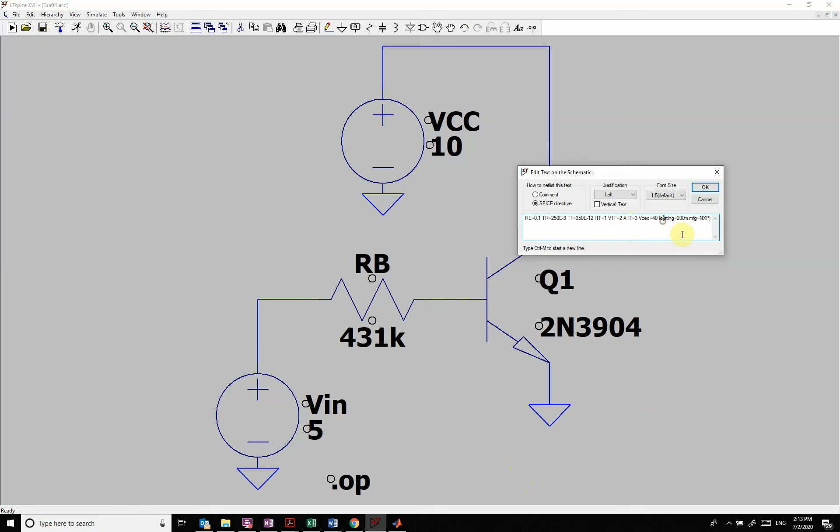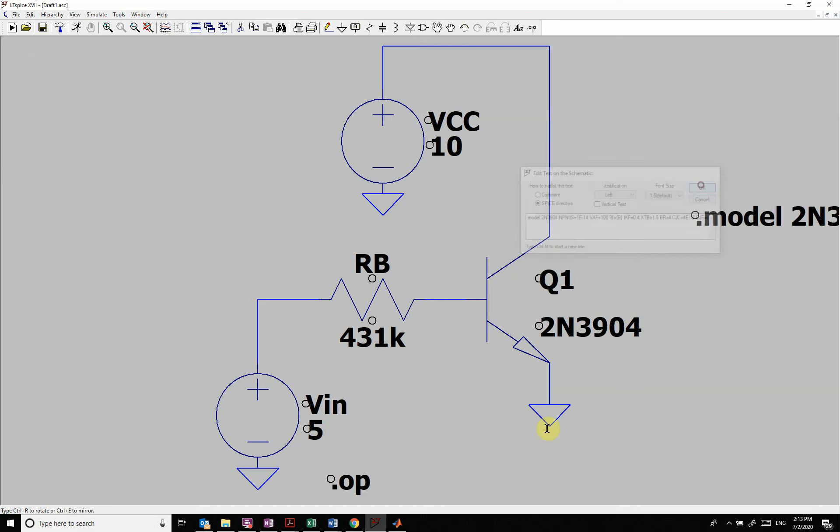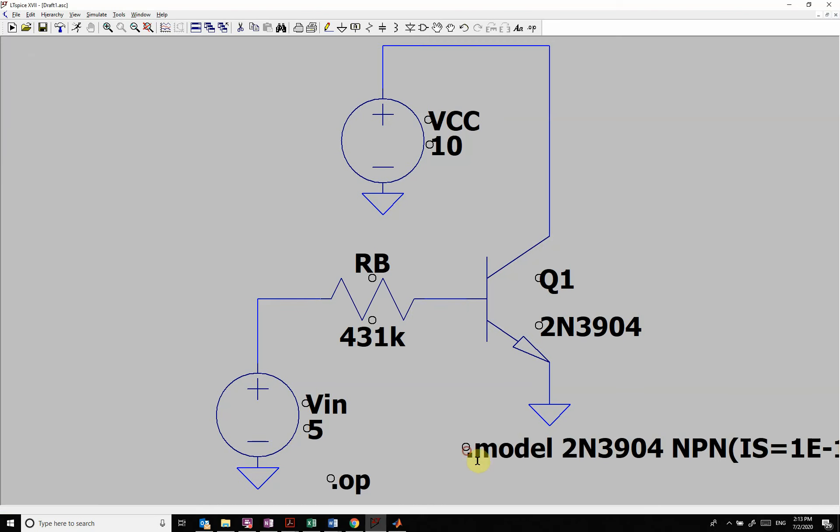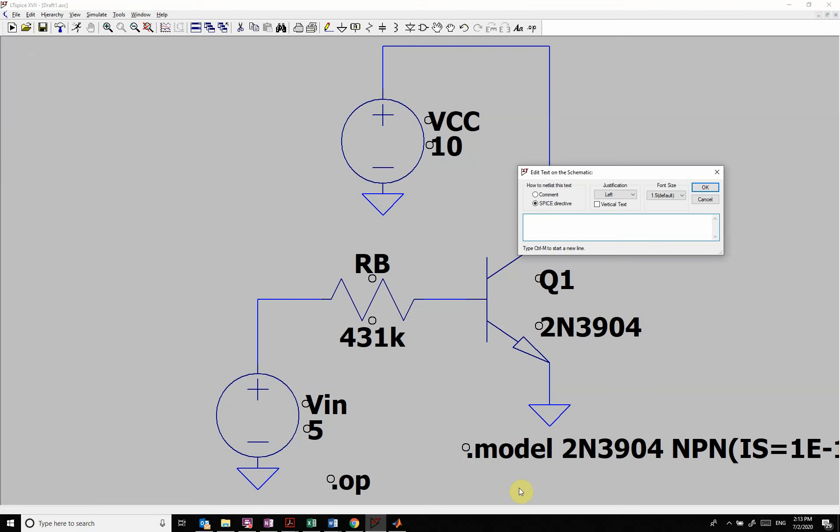And then I can come in here and do BF equals, and then we're going to give it a variable, which is called B. And then we're going to do dot step param. We're going to change B from 100 to 300 in 50 point steps.